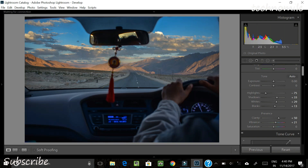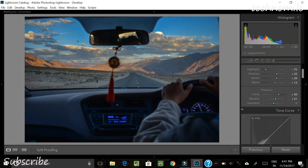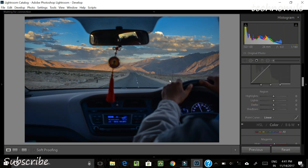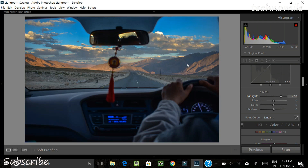Next is the tone curve. The tone curve has a similar effect to the earlier basic toolbar, but it gives you more precise control. For example, if I increase the highlights here, you can see that the clouds in the sky are much more affected compared to the earlier highlight slider. So I can bring back more detail in the clouds. The sun is also passing through this cloud, so we want to make that feel come through — increasing the highlights here achieves that nicely.